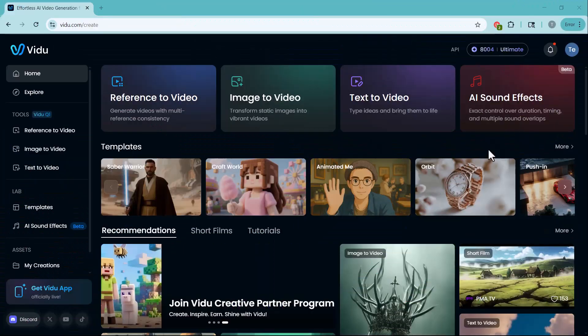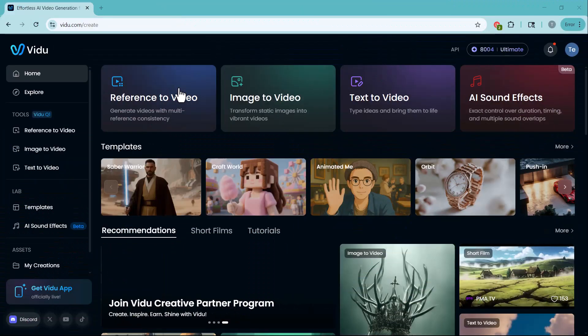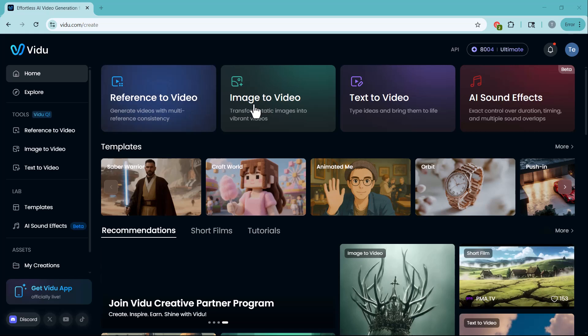Once you're logged in, you'll see a clean and modern dashboard like this one. At the top, you'll find four main tools.